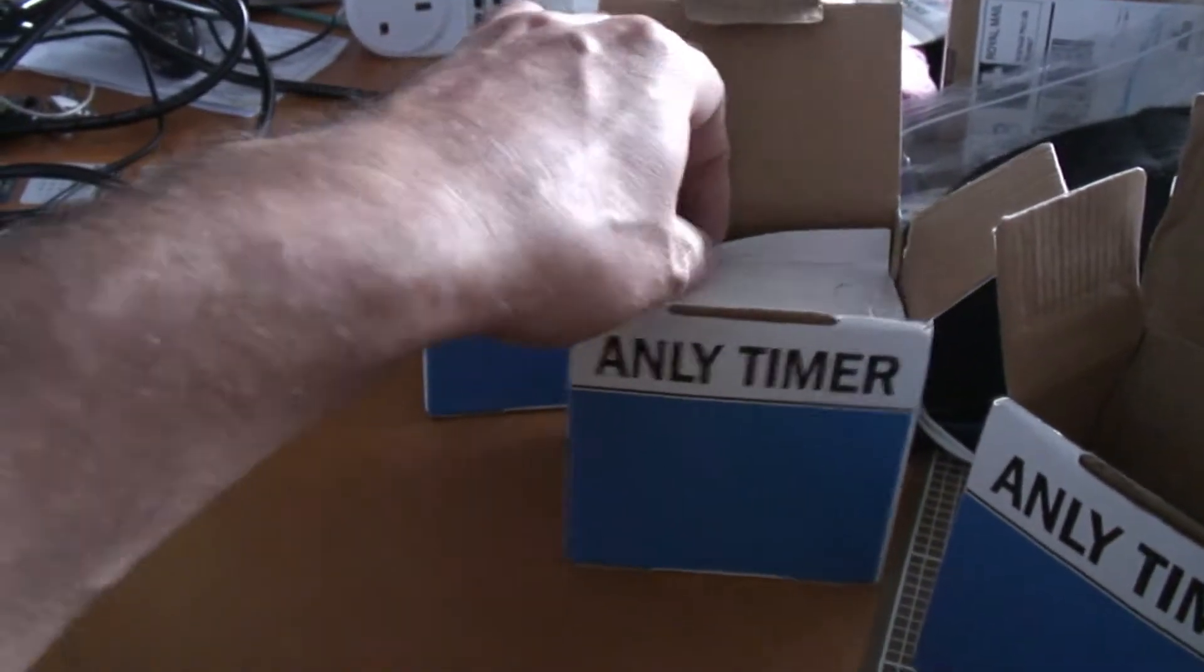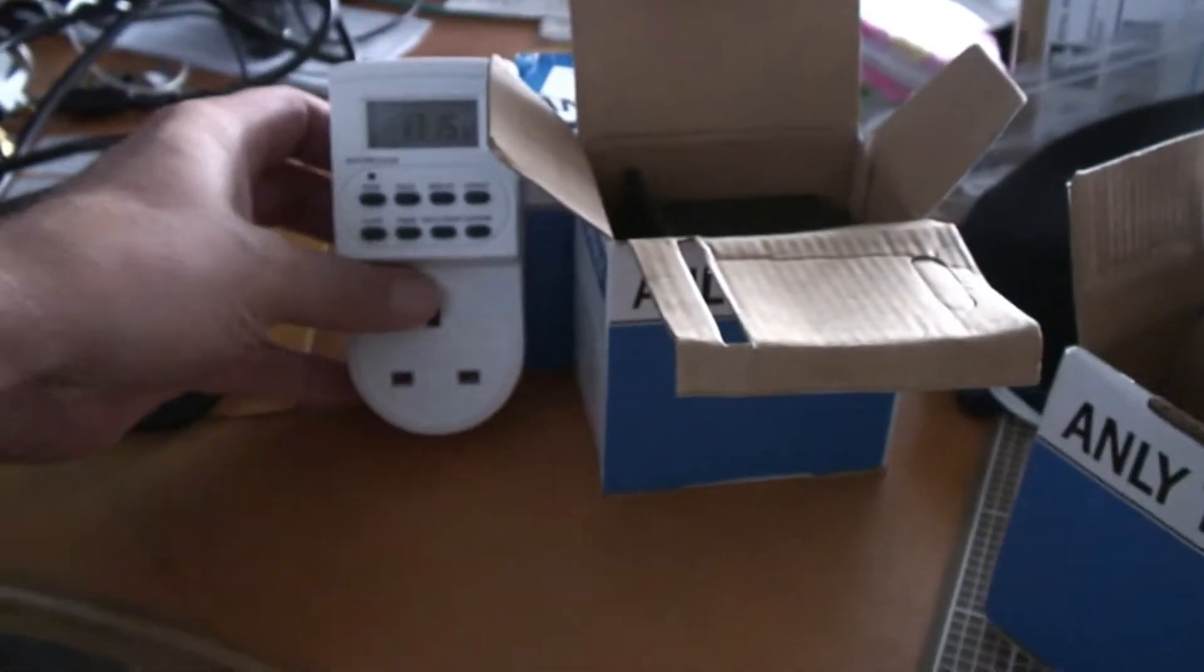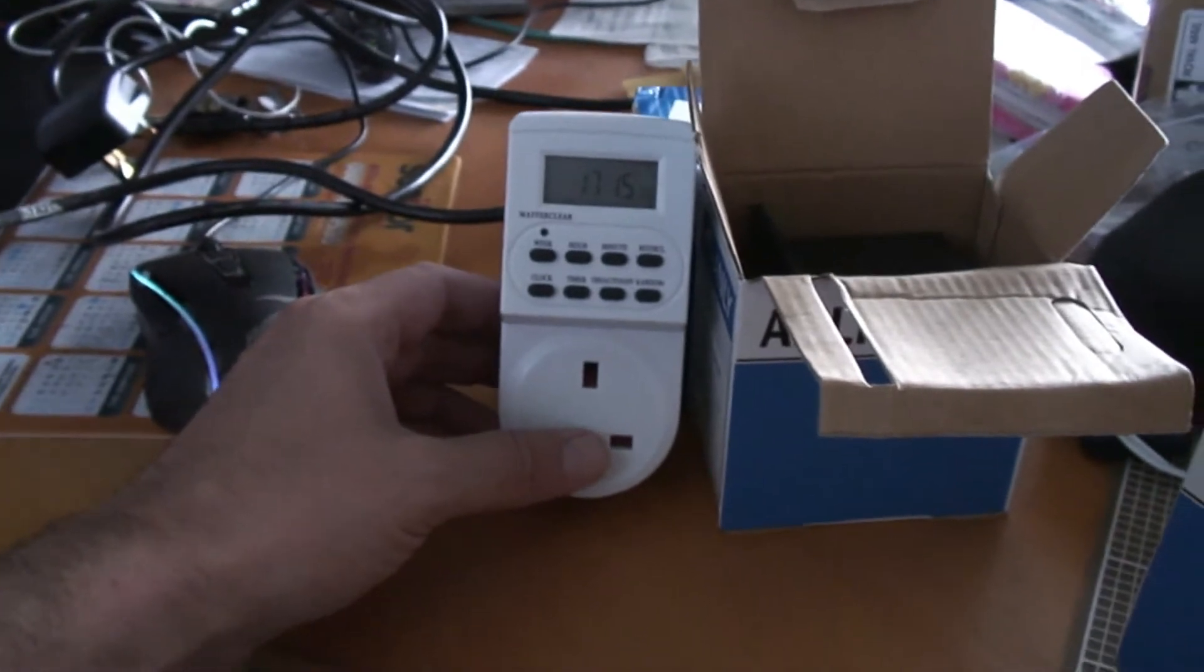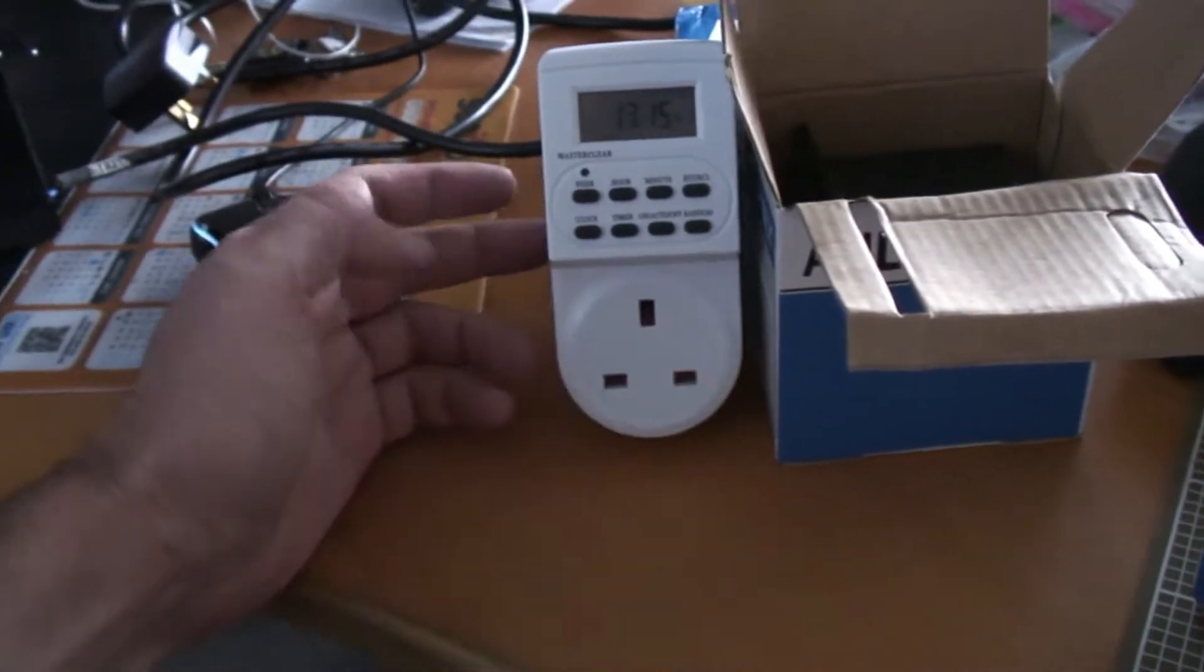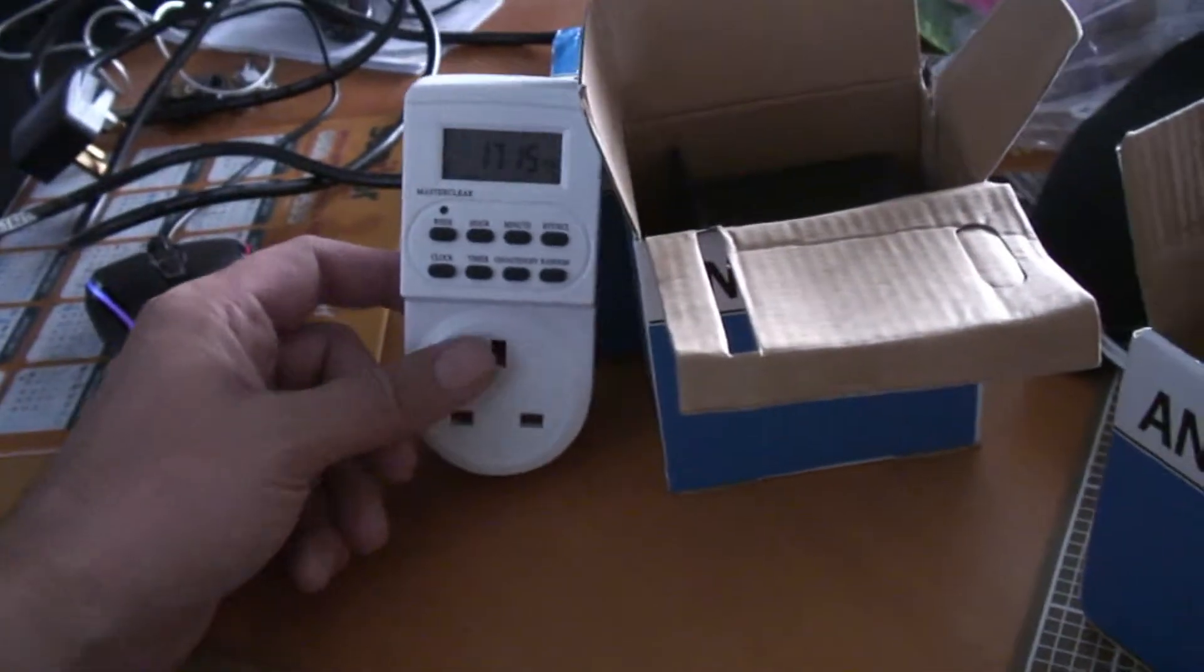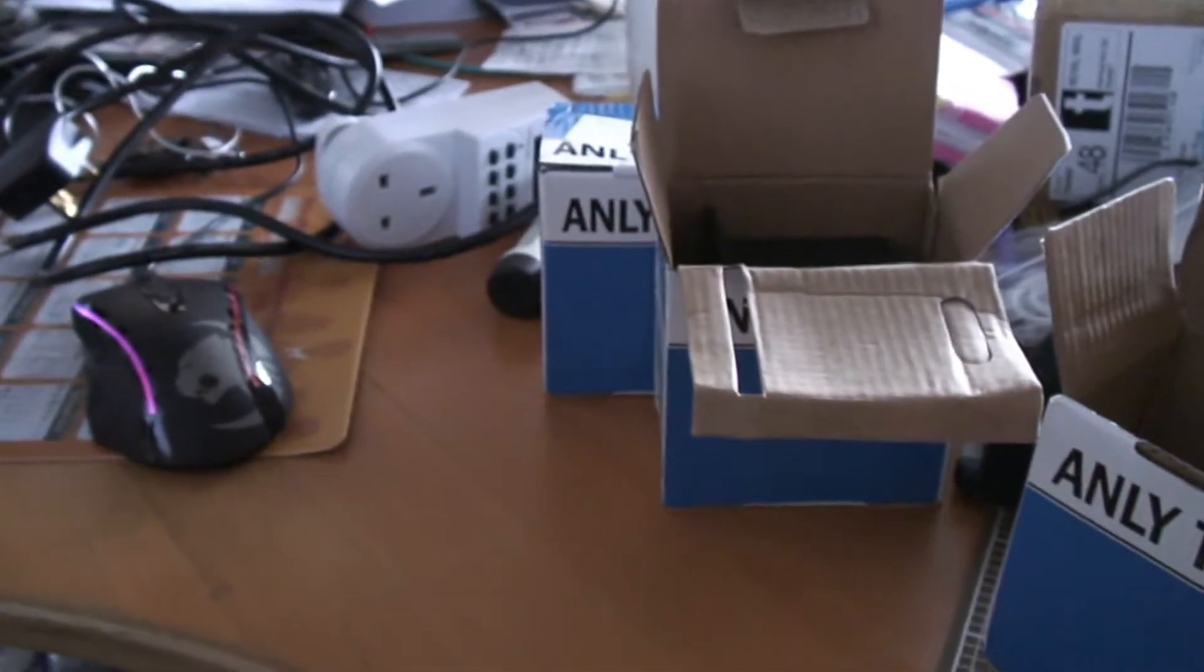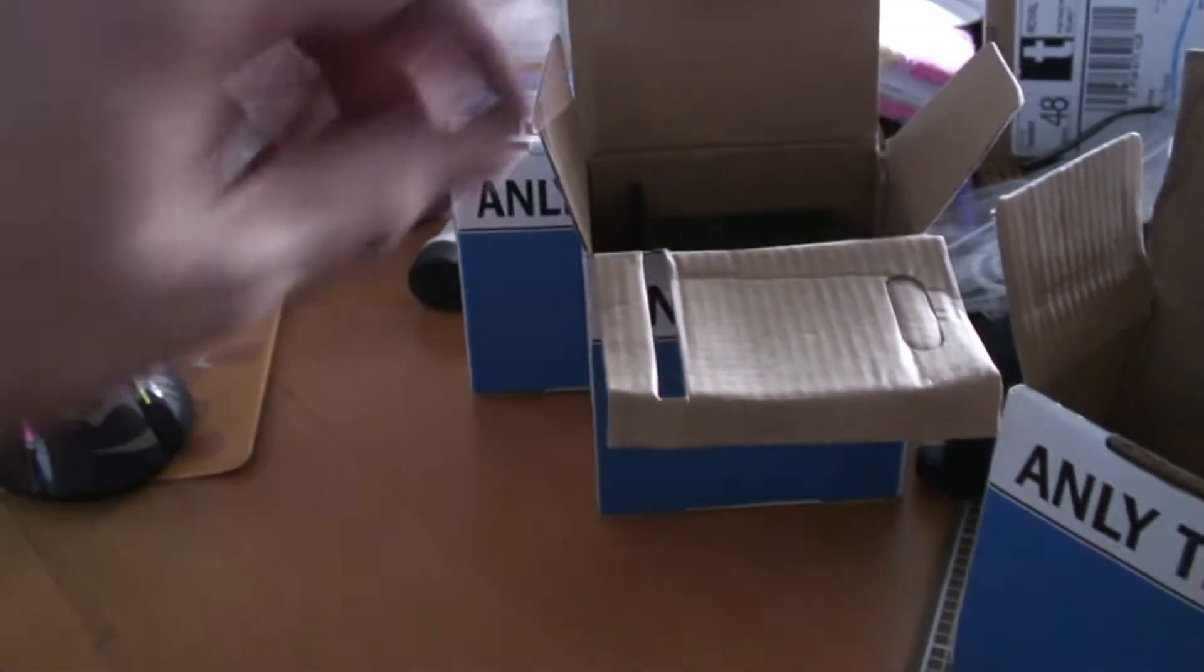Looking for a cheap solution for cycle timers. I've got timers like this with 10 programs spread over a week, but if you want something that's on for one minute out of every 15, it's the wrong kind of thing. I've also got some 15 minute segment timers, but again that's 15 minutes on as a minimum and 15 minutes off when you may want two minutes on.